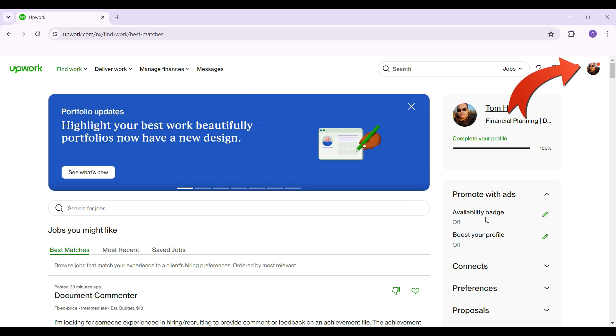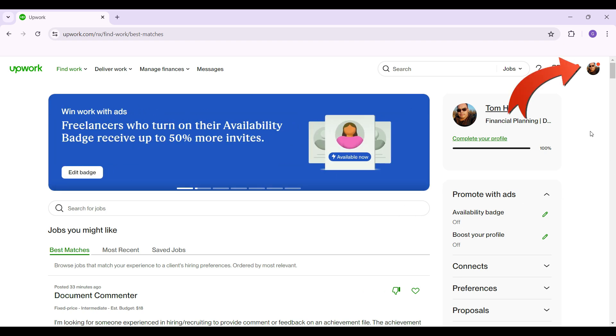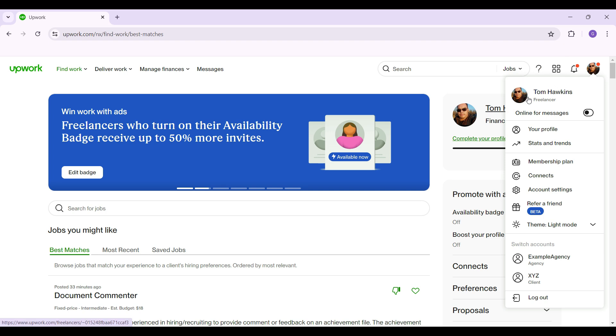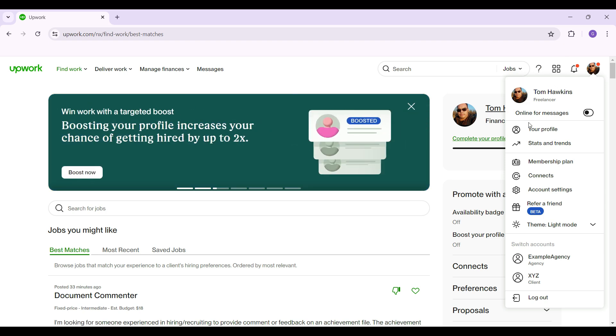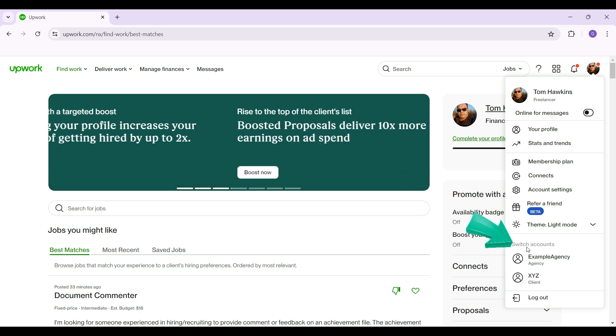At the very top right, you'll see your profile picture right here. Simply click on it and something like this will open up. Here's your profile and everything.